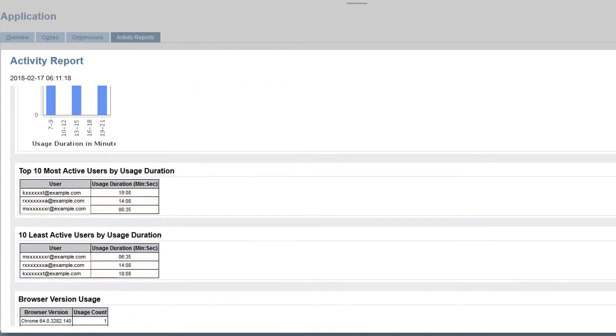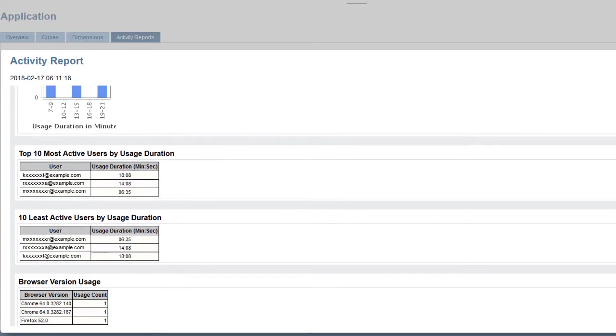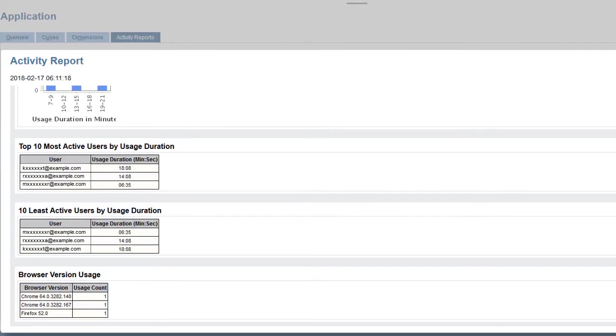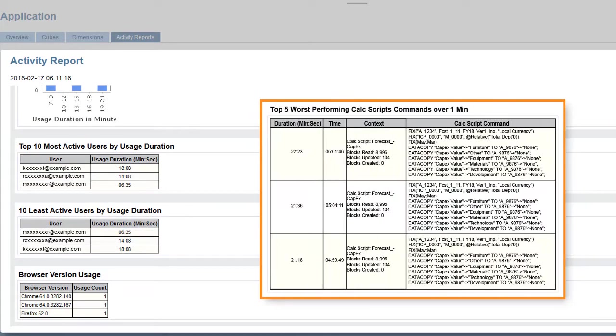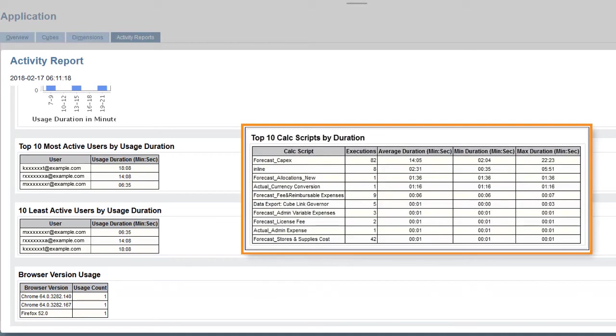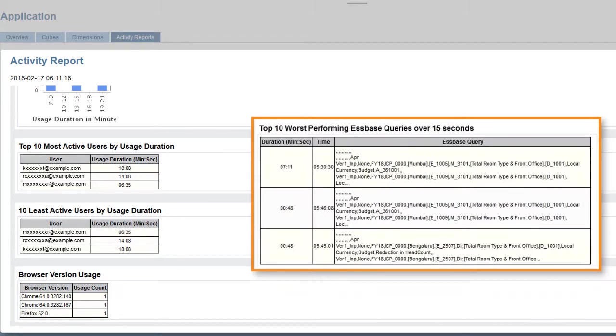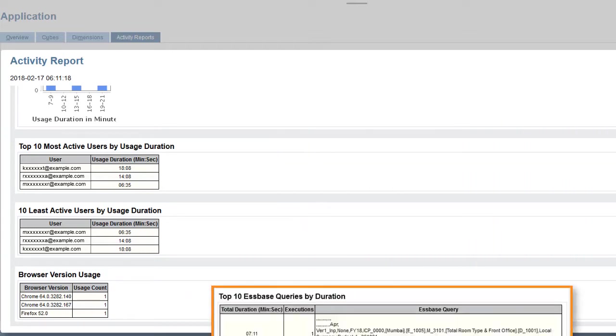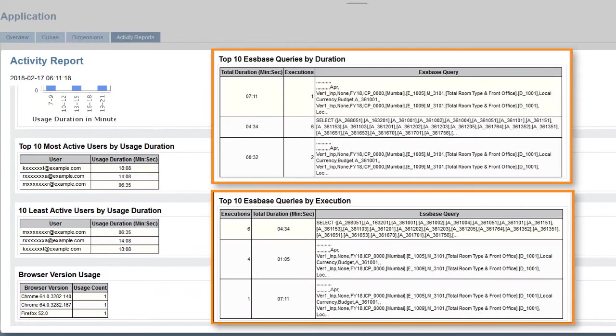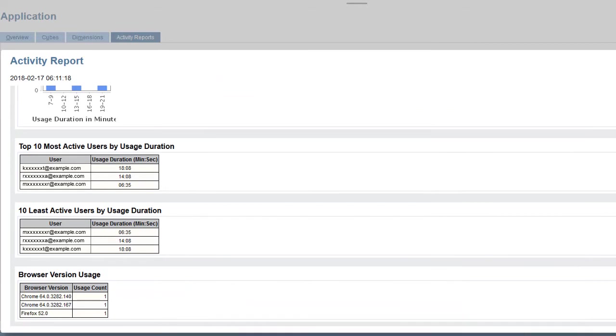The number of users by usage duration, the 10 most and least active users by usage duration, the top 5 worst performing calculation script commands over 1 minute, the top 10 calculation scripts by duration, the top 10 worst performing S-Base queries over 15 seconds, the top 10 S-Base queries by duration and by execution, and browser usage.